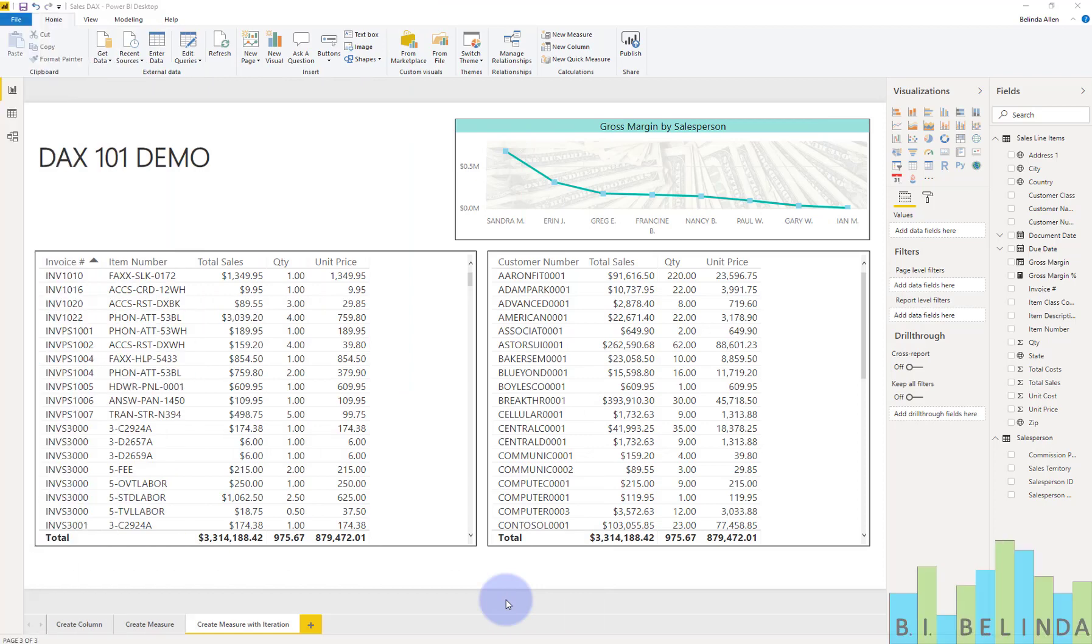Hi, and welcome to BI Belinda doing a DAX measure. In this measure, we're going to do something called aggregation with iteration.